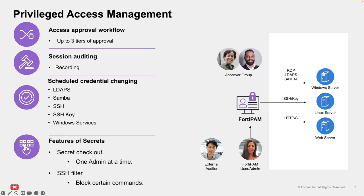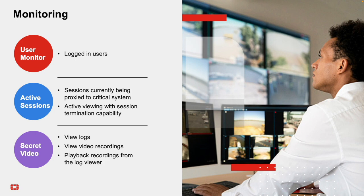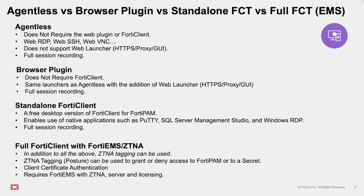SSH Command Filtering: FortiPAM can apply granular command controls for SSH-based secrets, allowing or denying specific commands to enforce least privilege. Monitoring: Administrators can monitor real-time active sessions, terminate sessions in progress, review detailed session logs, and access or download session recordings for forensic analysis and compliance reporting. Now let's take a deeper look at the four supported access modes.